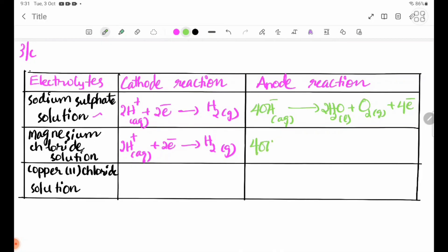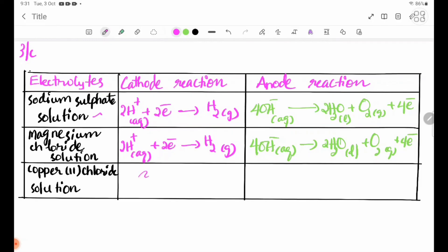At the anode for magnesium chloride: 4OH-(aq) → 2H2O(l) + O2(g) + 4e-. For the copper solution, at the cathode: Cu2+(aq) + 2e- → Cu(s). Copper is deposited.